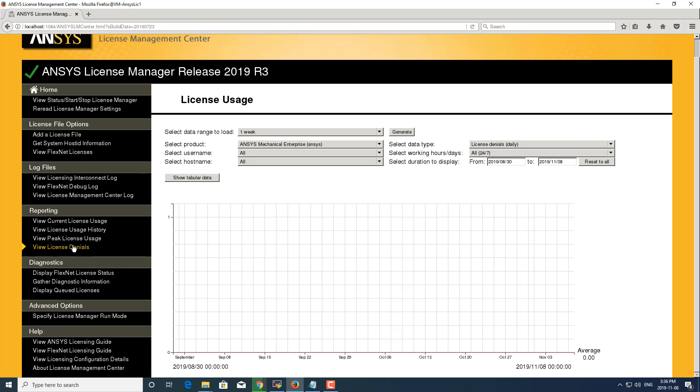Moving on to license denials. As you can see, I didn't have any license denials for this product over the past week. But again, you can do the same choices in the settings that you wish.